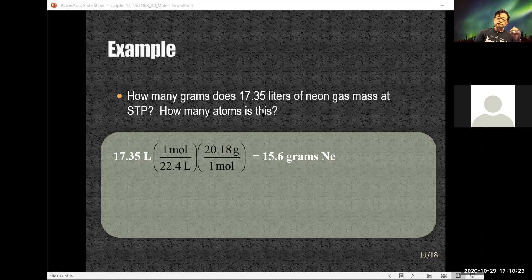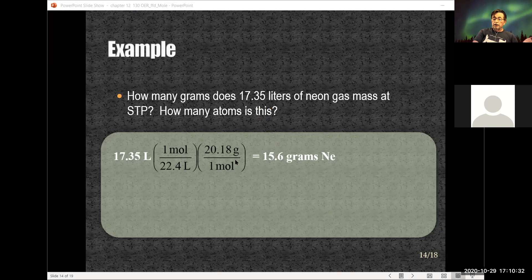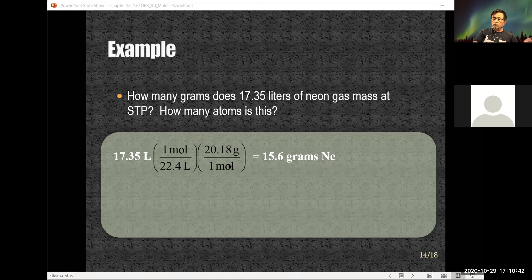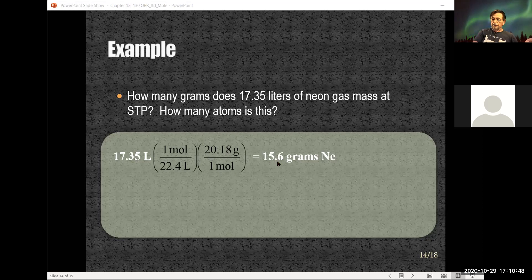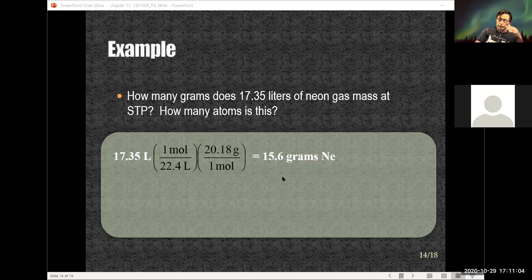That's consistent: one mole of neon would occupy 22.4 liters and weigh 20.18 grams. We have less than 22.4 liters, so we calculated 15.6 grams — which is less than 20.18. The number should not be greater than 20.18 because we're given less than 22.4 liters to begin with.